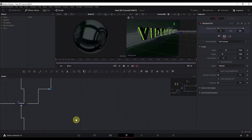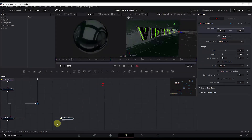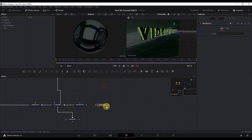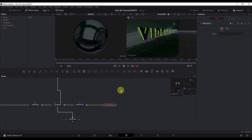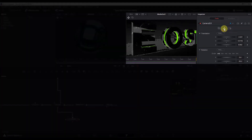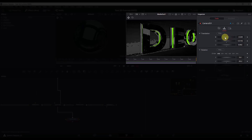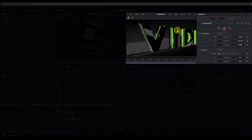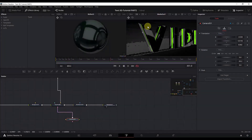Now bring the Media Out node here and connect the Render 3D node to it. Hit number two to view the Media Out in the right viewer and we have the final scene. As you can see the camera is not well positioned — select the camera, go to the Transform tab, and change the X position to move it to the left. Also, the background is not colored because we don't have any lights in the scene yet.